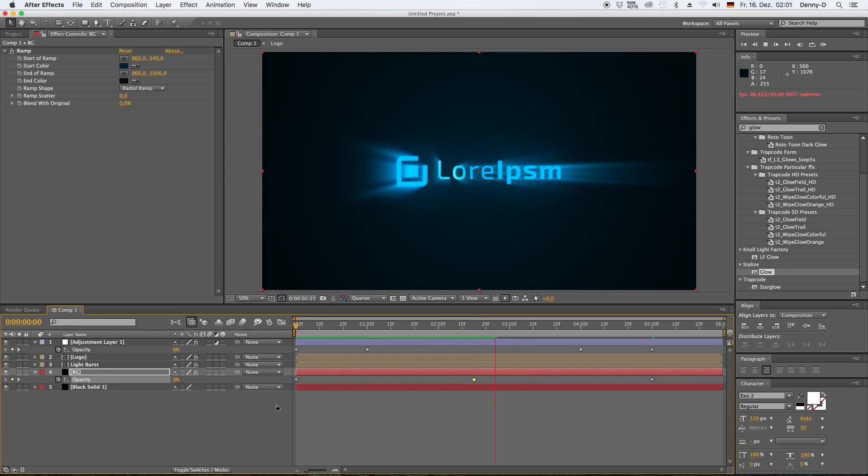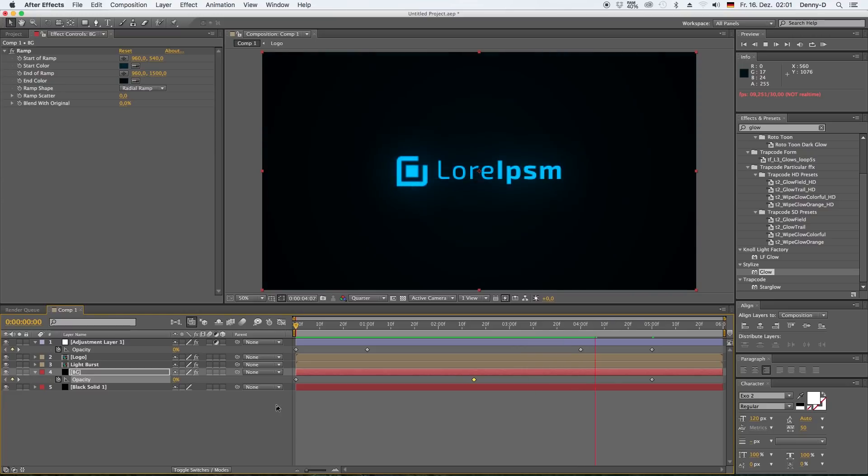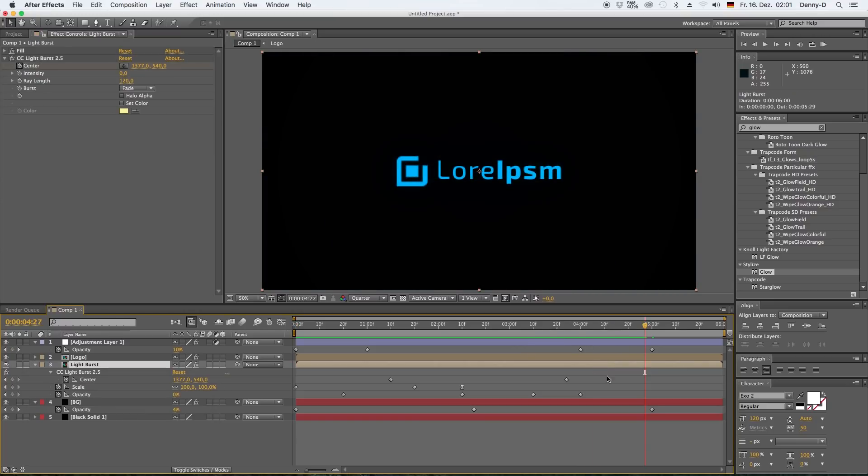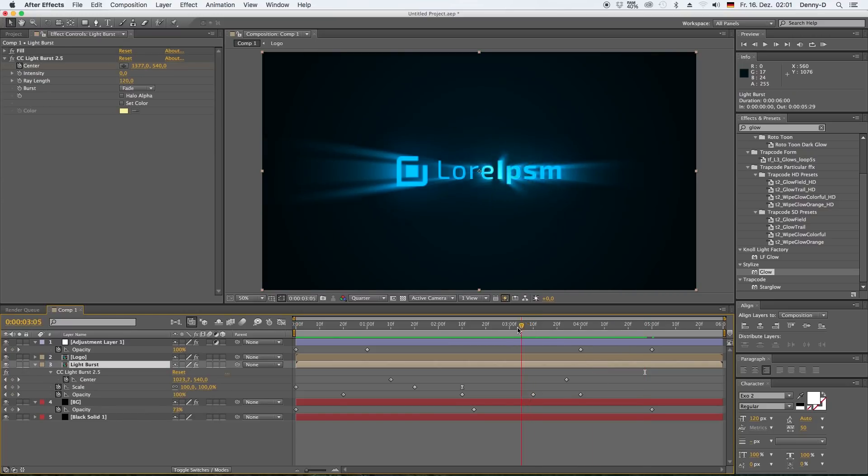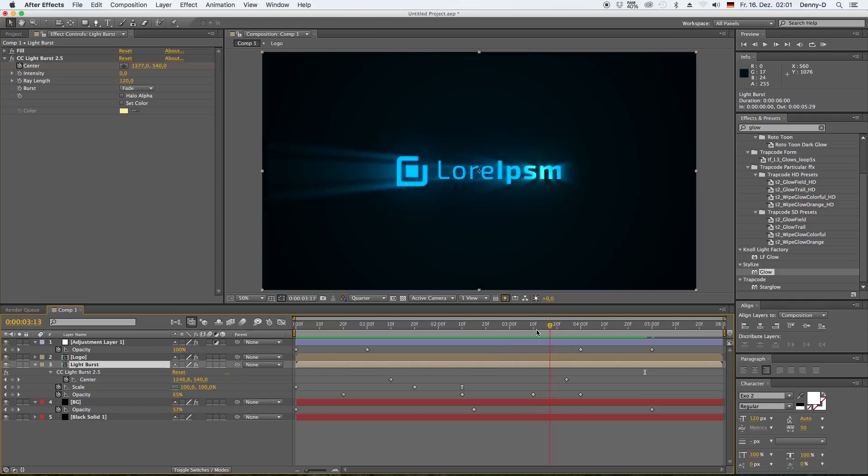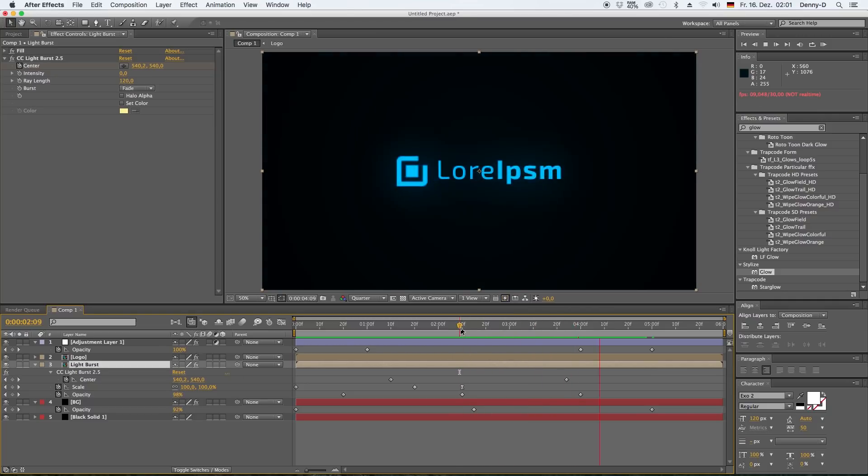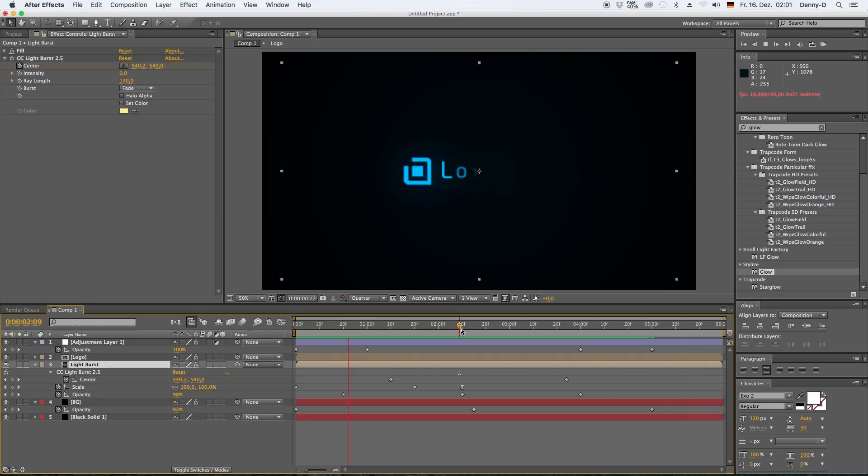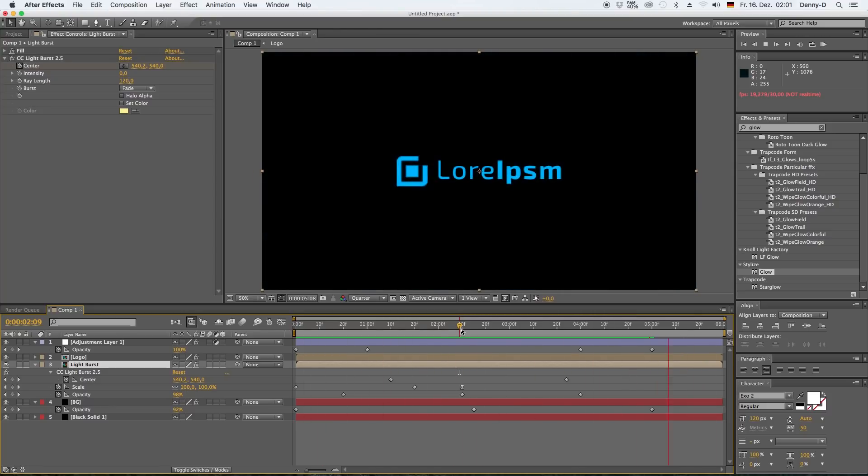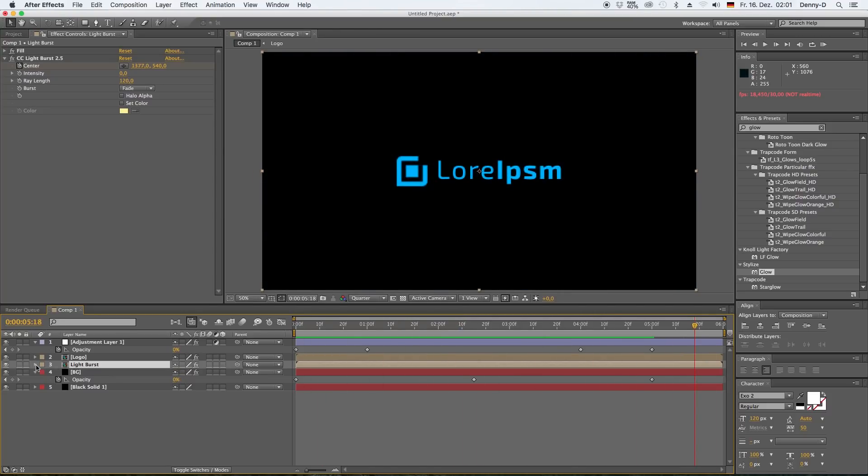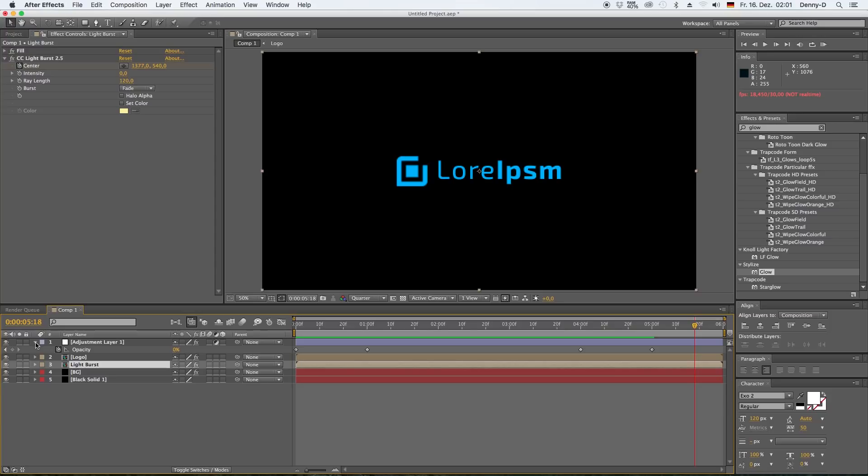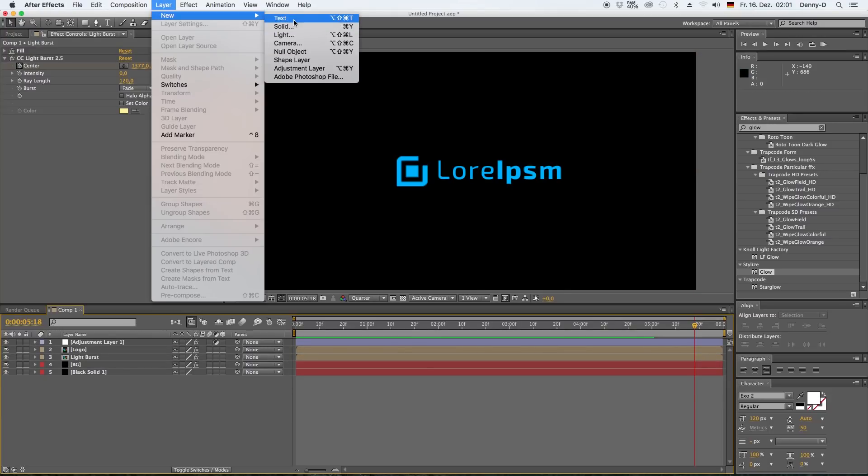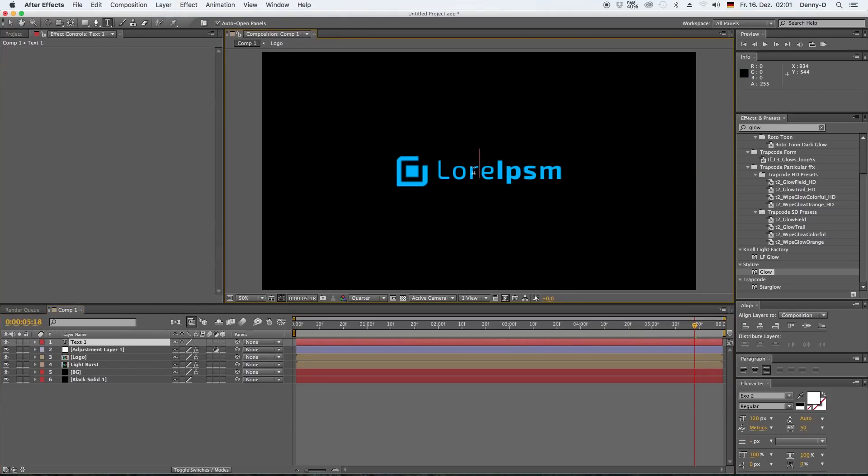Yep, I like that, but I'm not quite happy with my light burst effect, so let's just delete this keyframe as well. All right, that looks good.